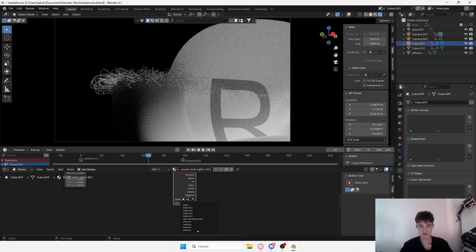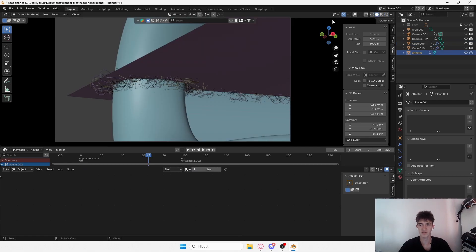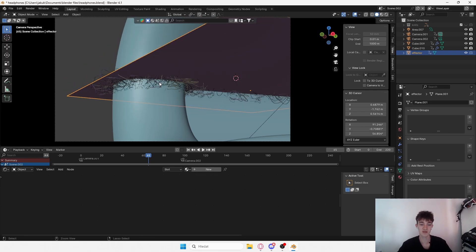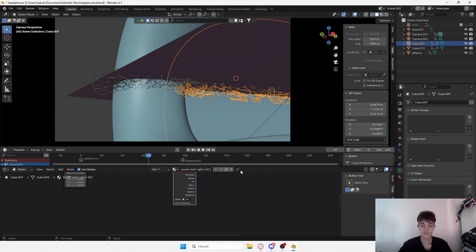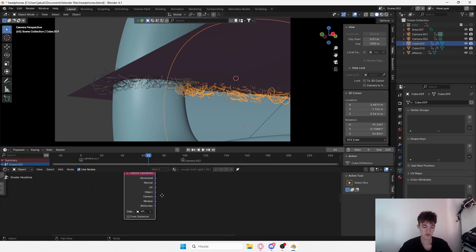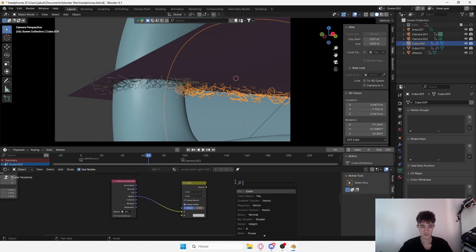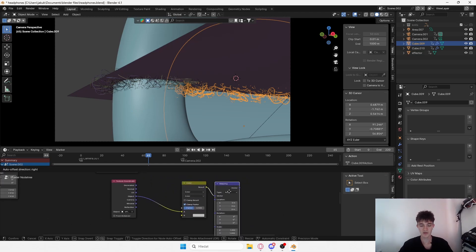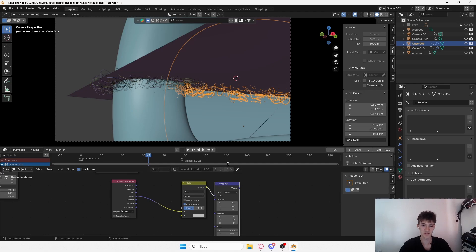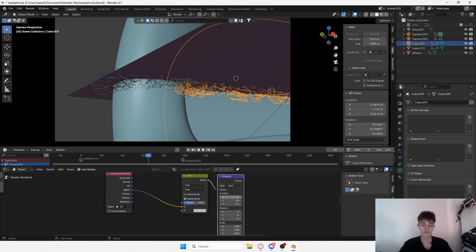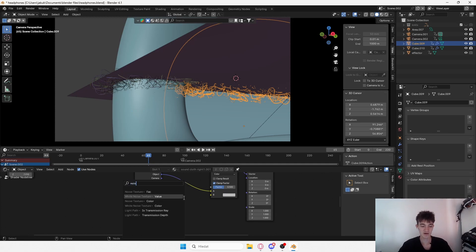We want to select the effector. I don't know what your object is called but mine is called 'effector' - it's the object which controls where the thing is done. Click on your material and drag your effector here so you have your Texture Coordinate. Now connect the Object output into Mapping - this way you can control where the texture coordinate actually is. You'll understand after a few steps.